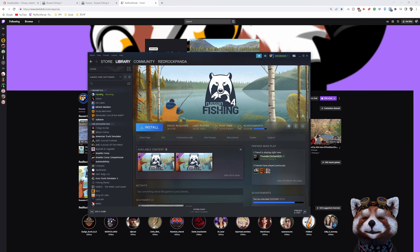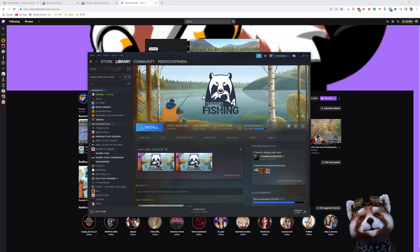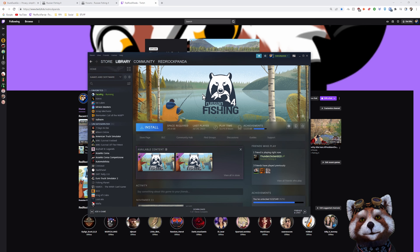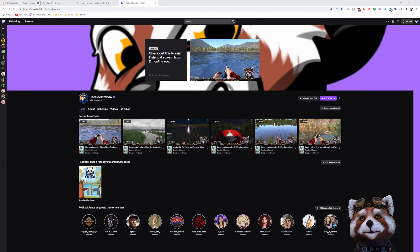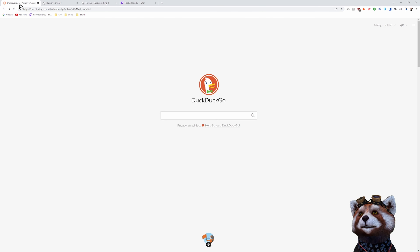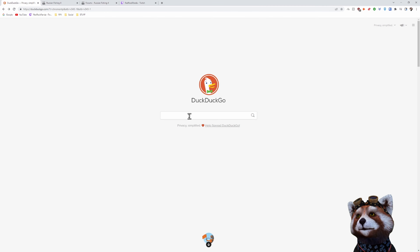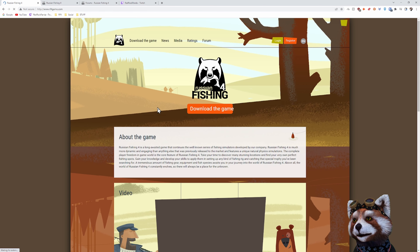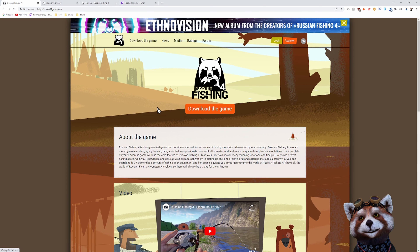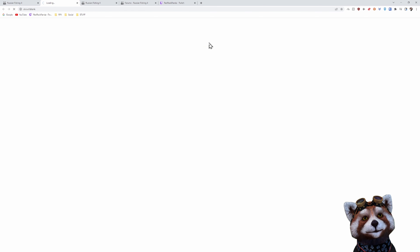There are two ways you can get into this game. First of all, you can download the game from Steam, or you can download directly from the developer's website, which has some benefits to you as a player and a developer. We're simply going to go into our search engine, type in RF4, enter, that'll bring up the website, click on the link, and you're in.